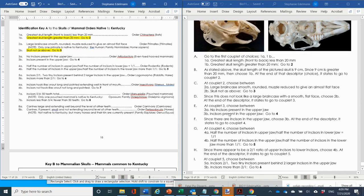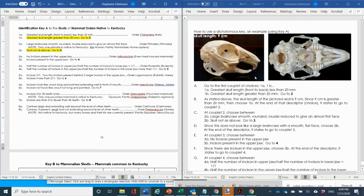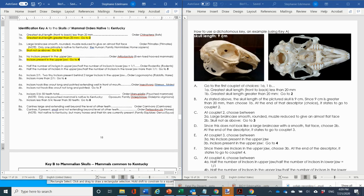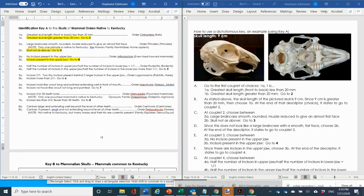At couplet two: large brain case with smooth rounded muzzle giving almost flat appearance, or none of the above. That was the human skull question. This is not as the above, so we're going to three. At three: incisors present in the upper jaw — clearly yes — so incisors present, we go to four. At four: half the number of incisors in the upper jaw versus lower jaw — four upper, two lower — so this is not a one-to-one ratio.